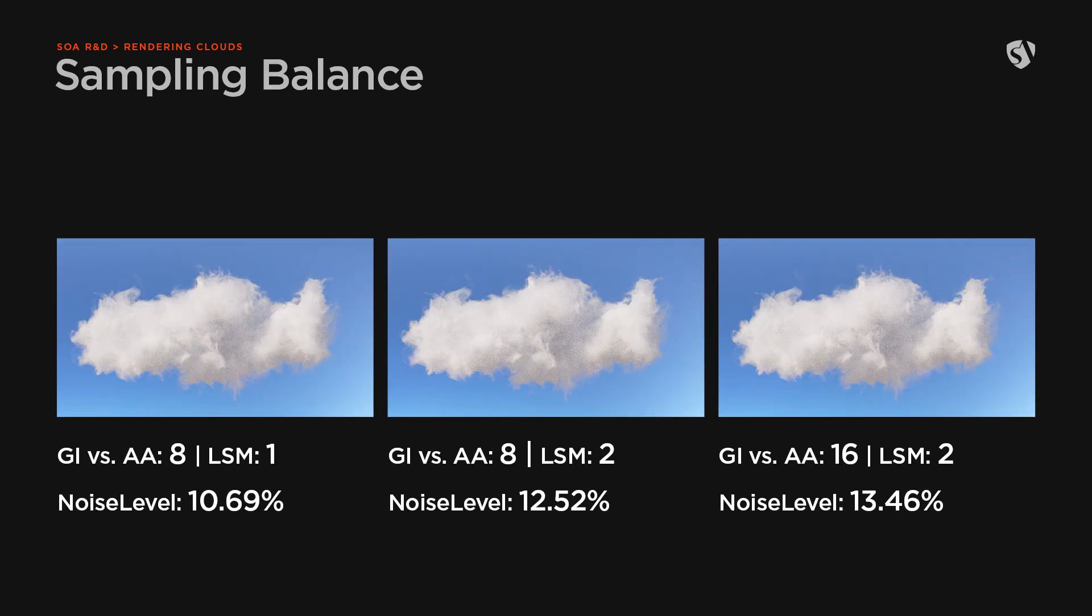Below you can see how changing those values affect the noise level by keeping the same render time limit. By increasing the two values, the render times will jump to the roof, but you may also get a few more details in the cloud.